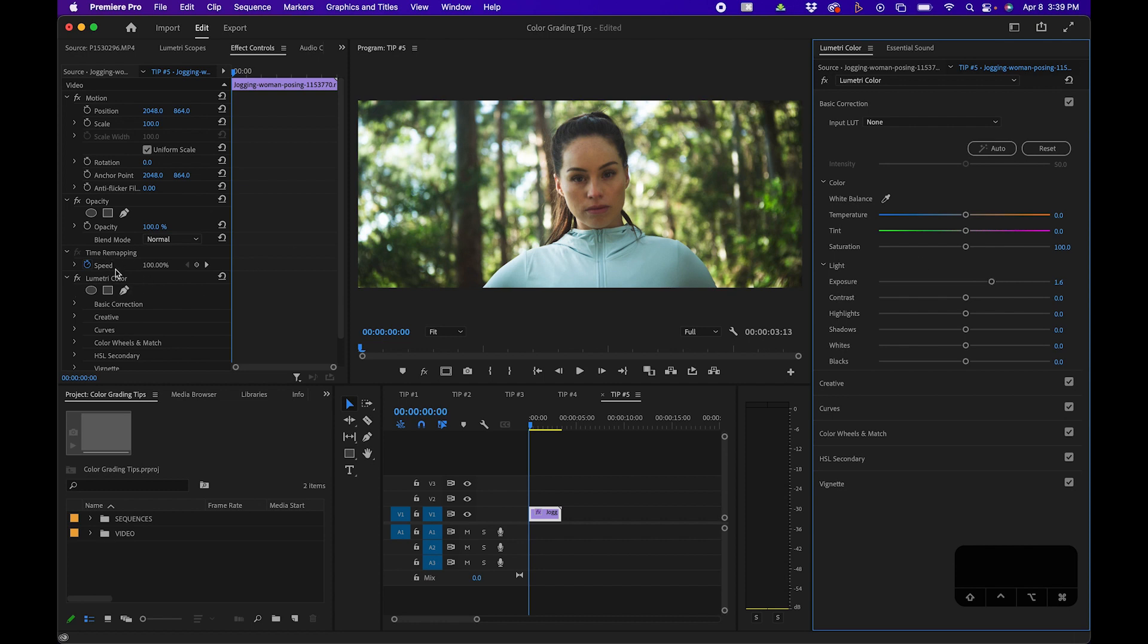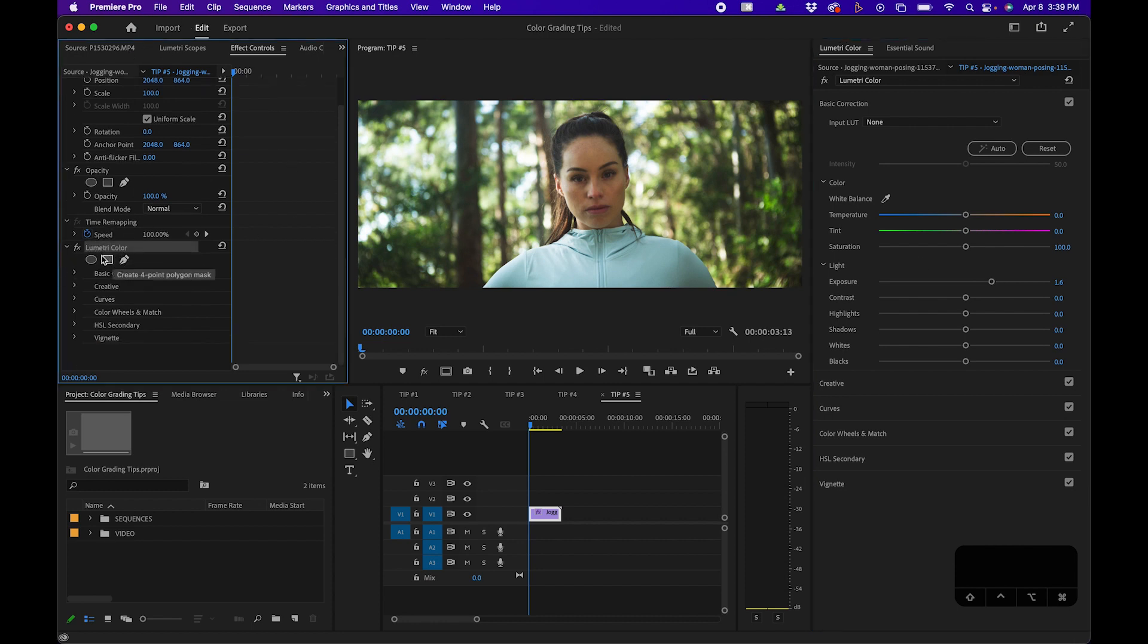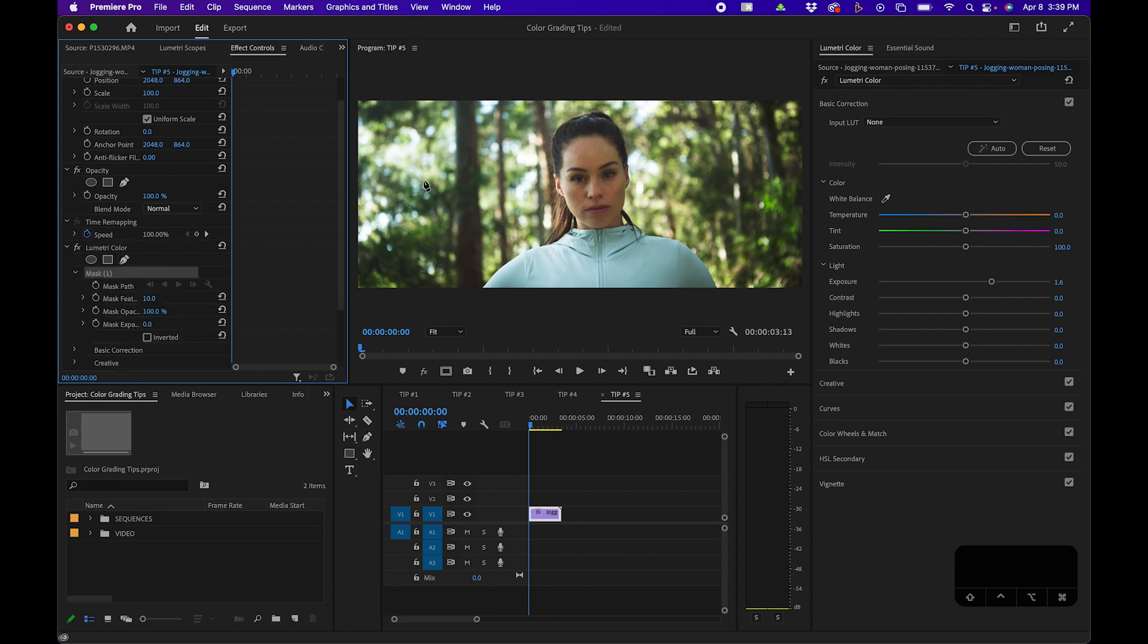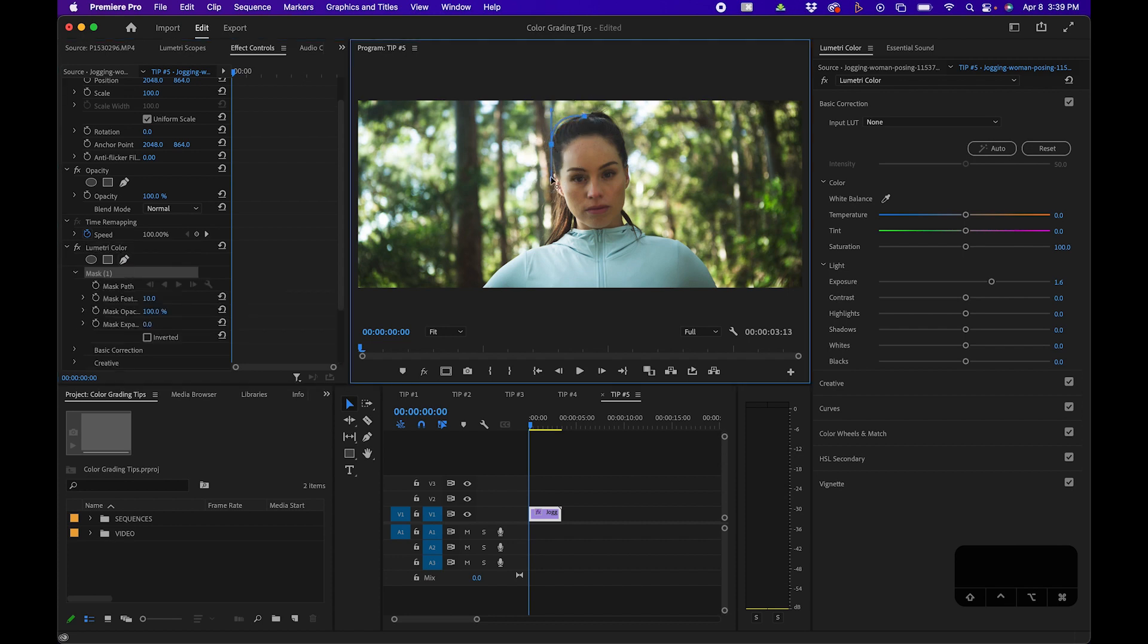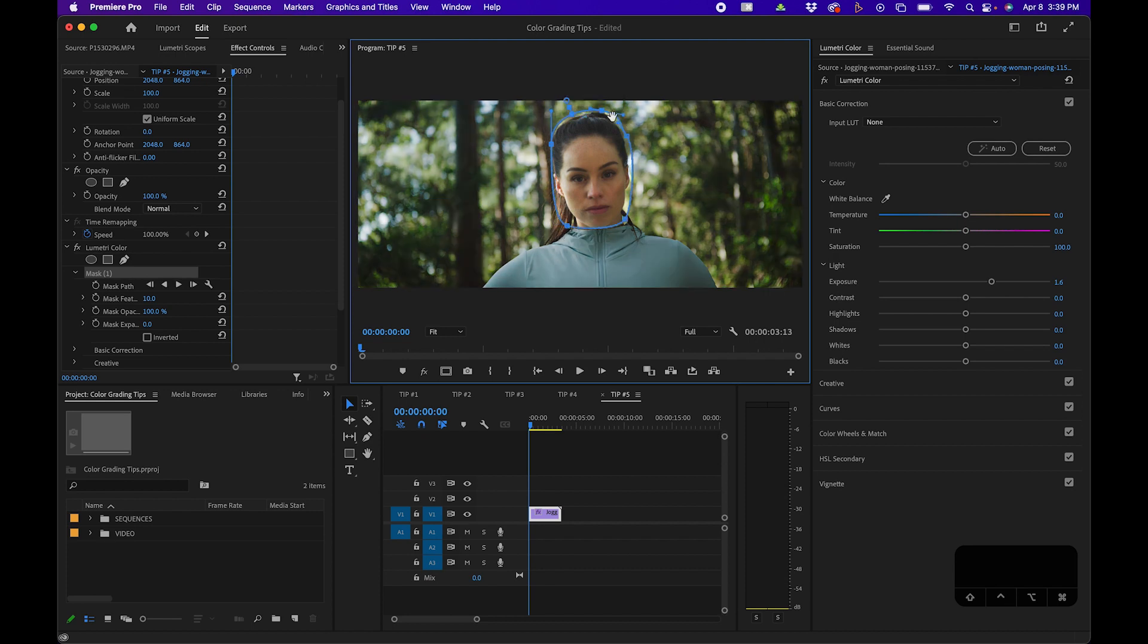Then inside the effects panel, under the mask section, you can actually click the pen tool and inside the program monitor you can click and draw points around her face. Then once we complete the mask, you'll notice that we have a mask on the effect that brightens it quite a bit.